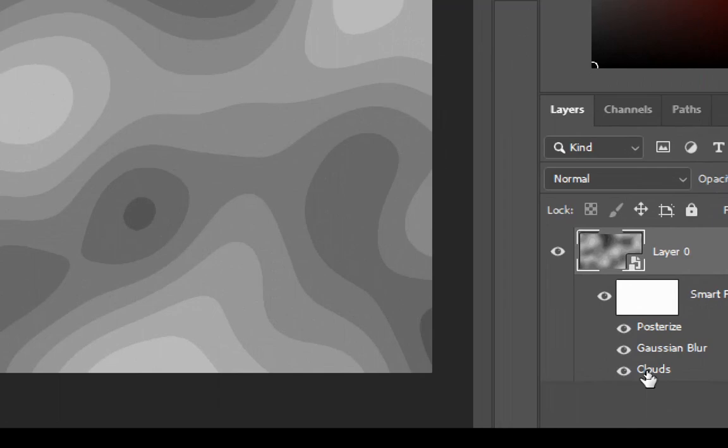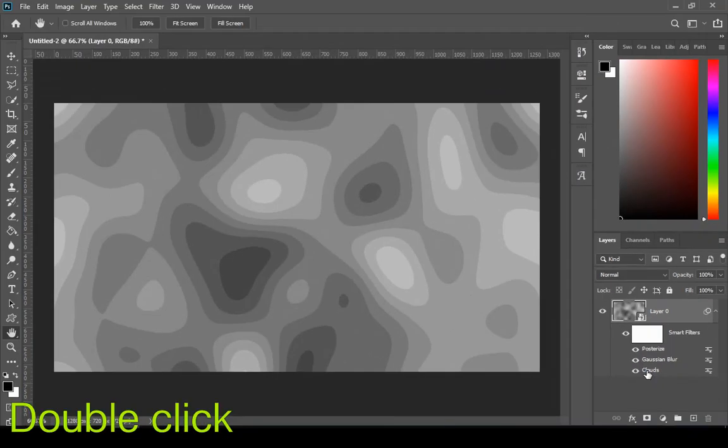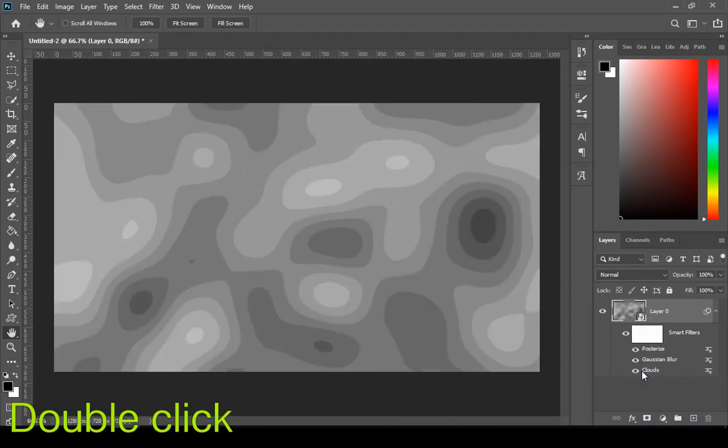Next step is optional, but you can double click on the clouds to change the contour and then choose the one that you like.